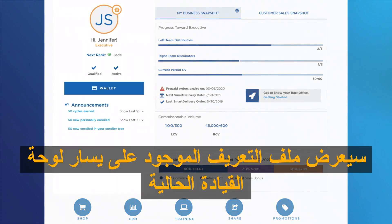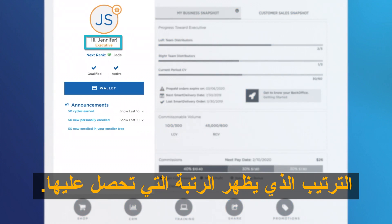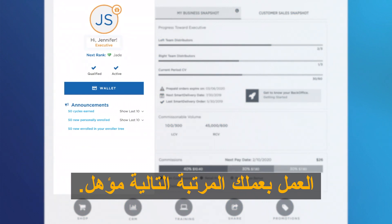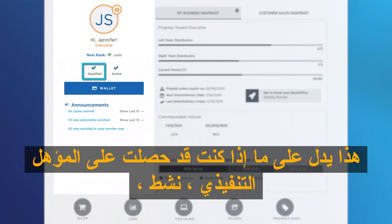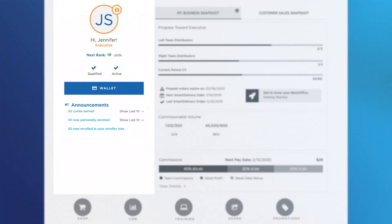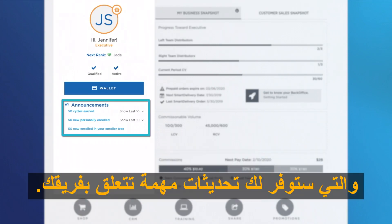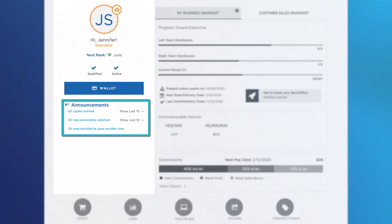The profile at the left of your dashboard will show your current rank, which shows the rank you achieved by working your business, next rank, qualified — that shows if you have achieved executive qualification — active, informing you if you have met your qualification for the month, wallet, which will redirect you to your wallet page, and announcements, which will give you important updates related to your team.